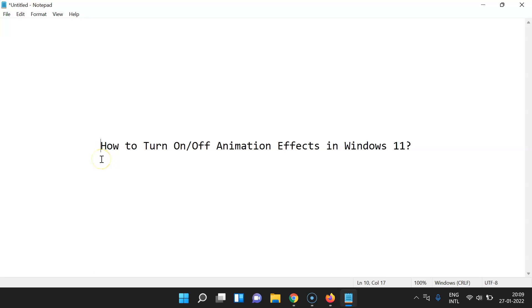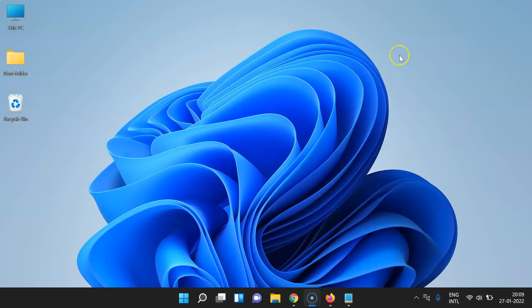Hi guys, in this tutorial I'm going to show you how to turn on or off animation effects in Windows 11. So let's start — let me minimize this file first.